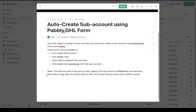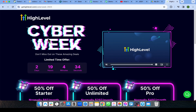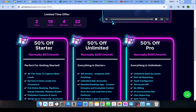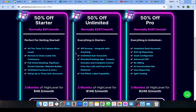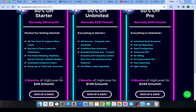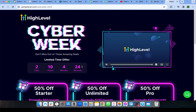Note: this will only work if you are on a GoHighLevel Agency Pro plan, which is $240 a month. They currently have a huge sale — 50% off the previous price of $497 a month — as part of their Cyber Week deal. You can also get 50% off for three months, so this is a once-a-year offer.